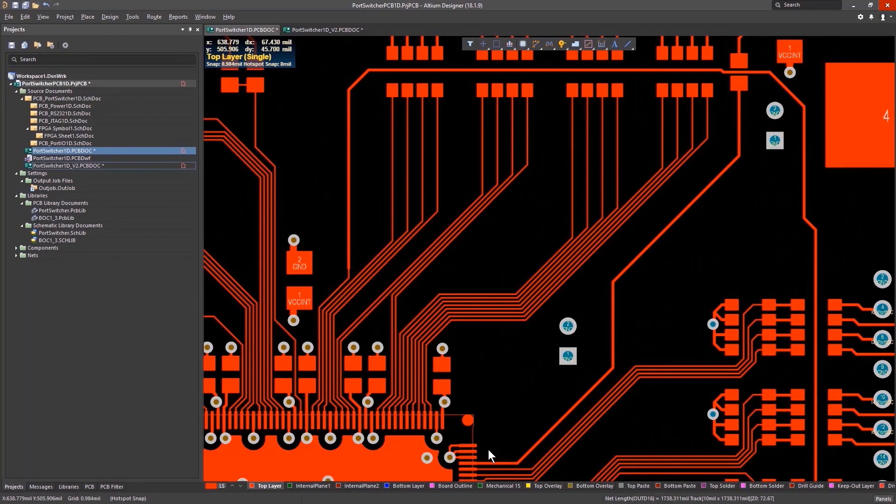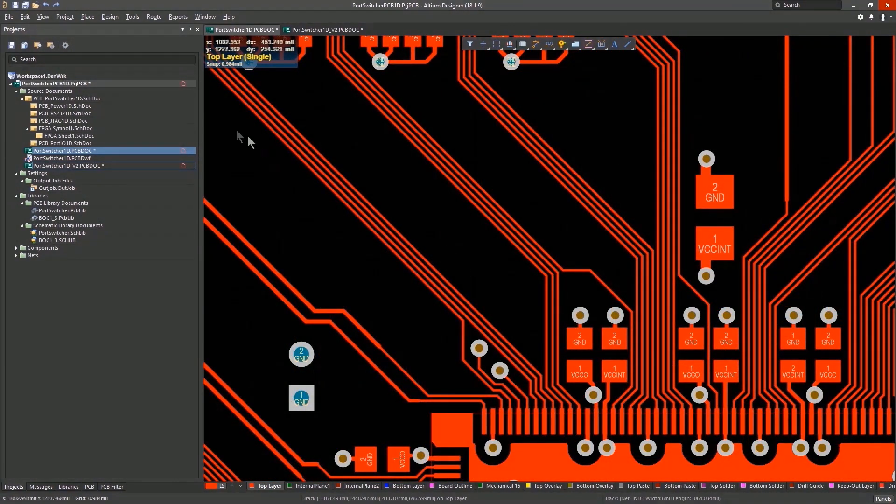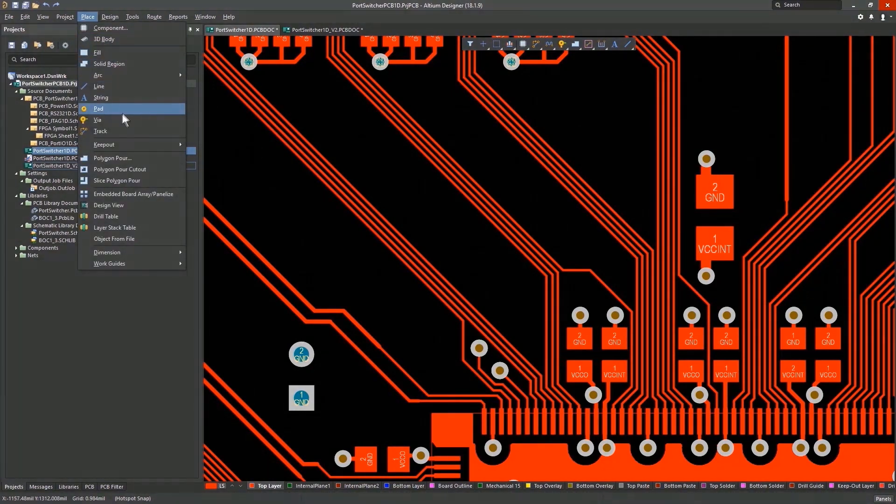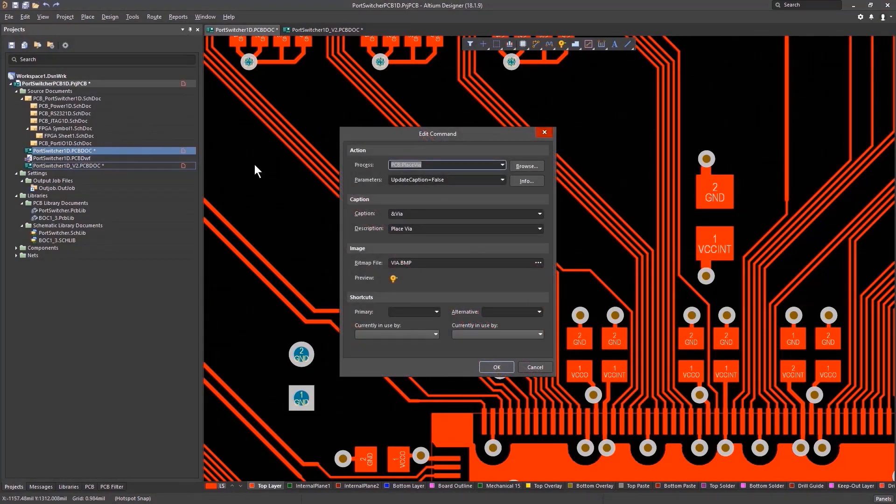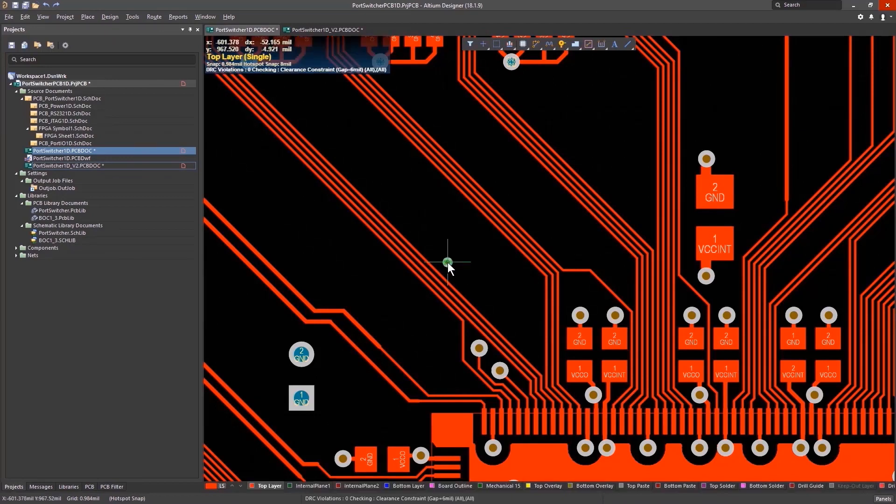You can even create your own shortcuts. Bring in those handy hotkeys you've been using in PADS, Logic, and Layout. Just hold Ctrl and click on a menu item. Here I've set up V for place via. Click, click, click. It's really that simple.